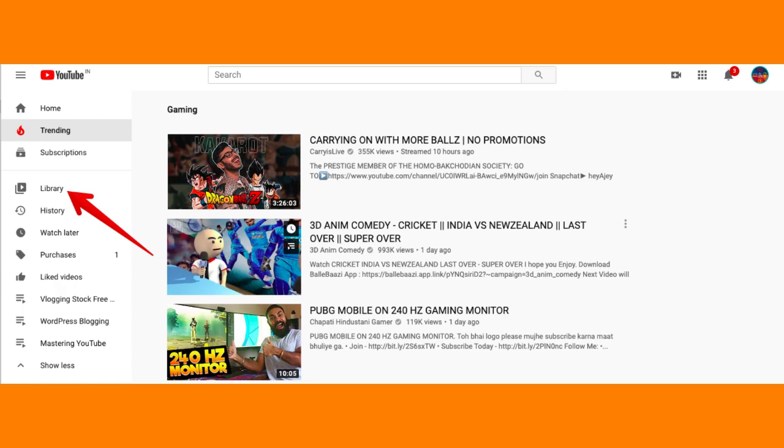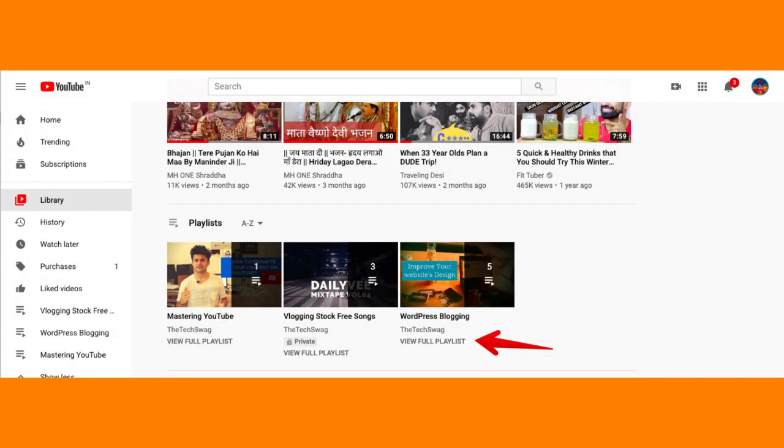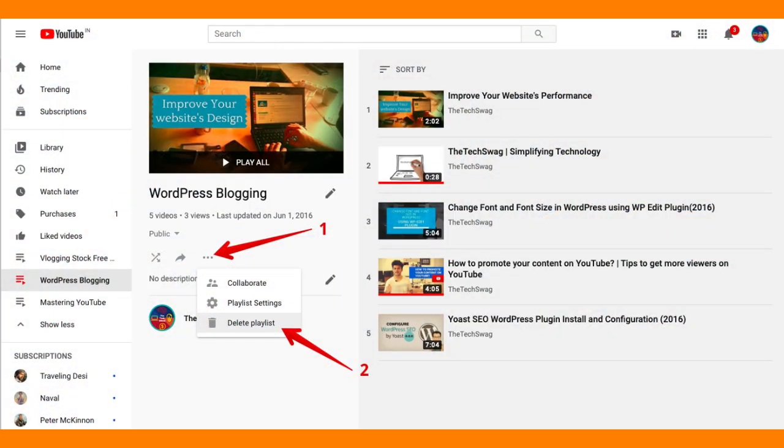Locate the playlist you want to delete from the list of playlists displayed on your channel page. Hover your mouse over the playlist thumbnail or title. You will see three vertical dots appear next to the playlist.